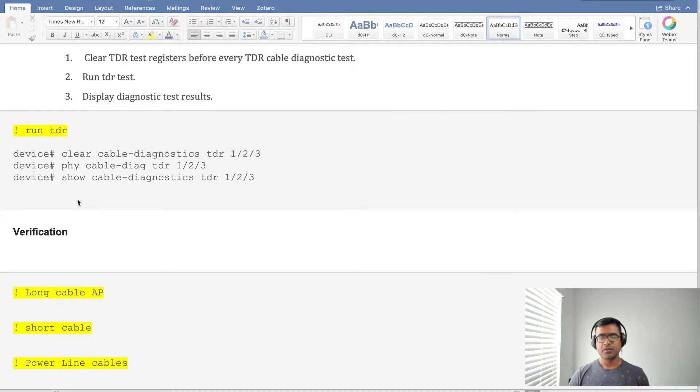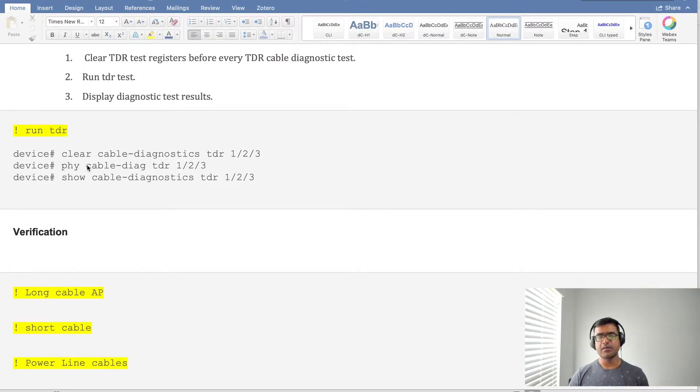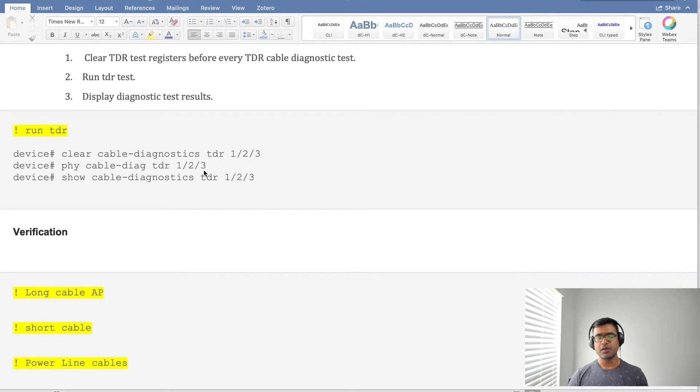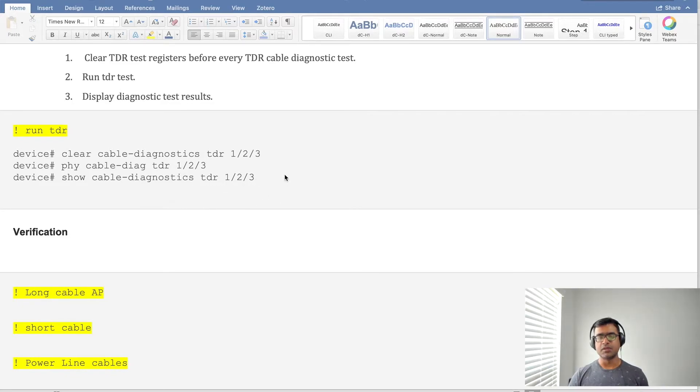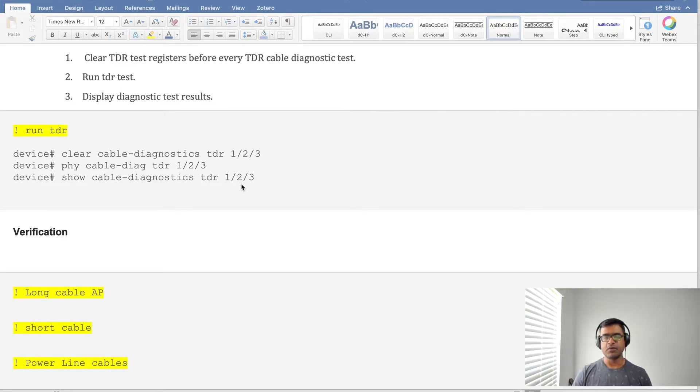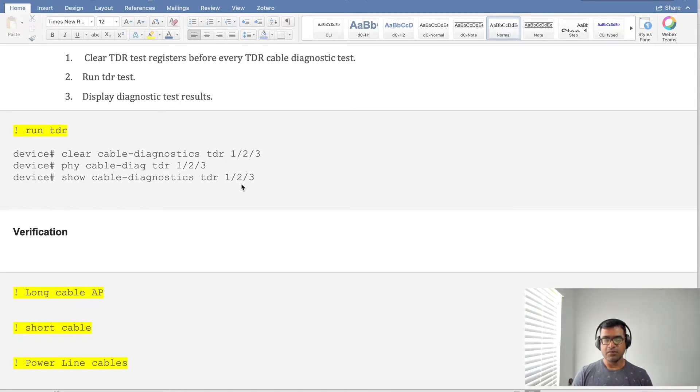First you need to clear the port number, which can be anything. Then with this command 'cable diagnostic TDR' you are actually running the test on that particular port. And finally show cable diagnostic TDR with that port number, so it will show the results.